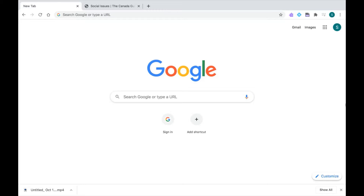Thanks for tuning into this series for Read&Write for Google Chrome. In this short video, I'm going to show you Read&Write's translator feature. This is a great feature because you can select any text on a website, PDF, or Google Doc and have it translated to the language you've selected.